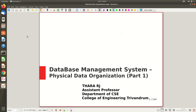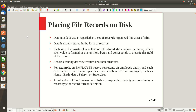Welcome to the first part of the video lecture on physical data organization. So far we've gone through concepts like how a conceptual database schema will look and how it can be mapped to a logical schema. For example, the ER model gives a conceptual representation of the database, and then we map that ER model to the relational model. Then we went into SQL queries, how to create a database, populate it with data, and query information as needed.